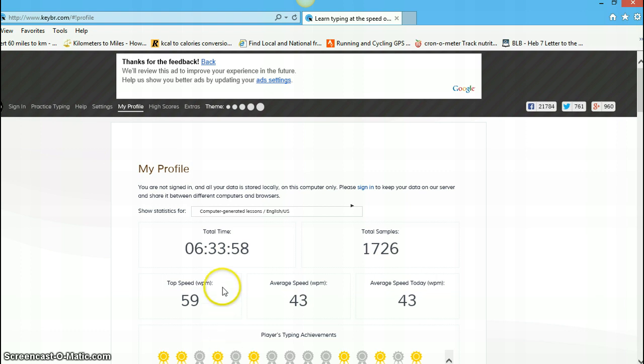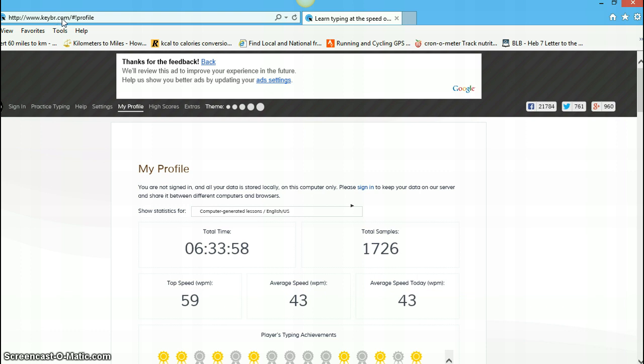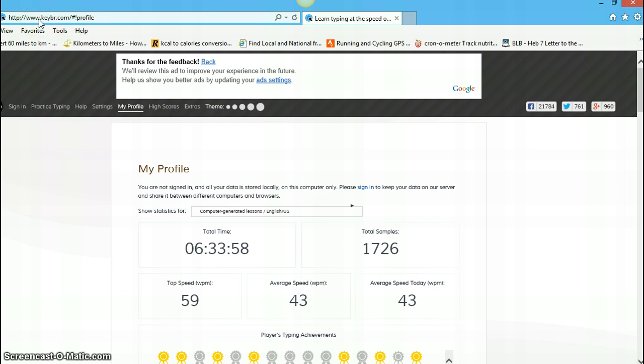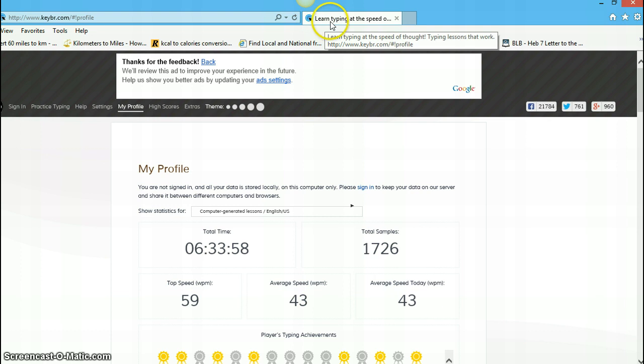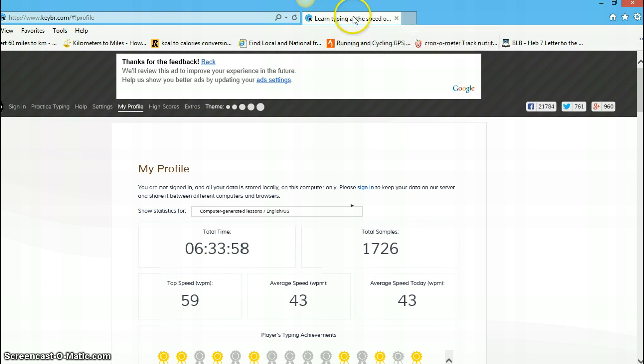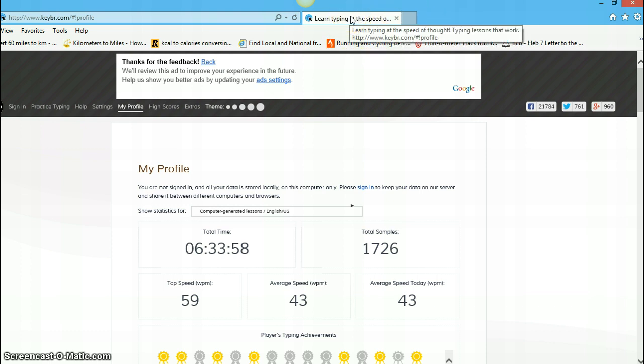You will notice here at the top, it's Keebr.com. And if you can't make this out on your particular computer for whatever reason, it's K-E-Y-B, as in boy, R.com. And, as you can see here, learn typing at the speed of thought. There's a little handle there, typing lessons that work.